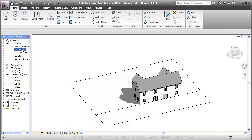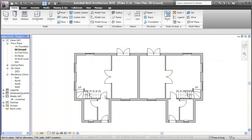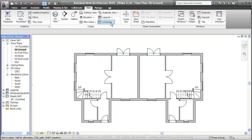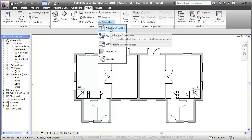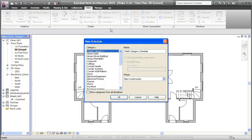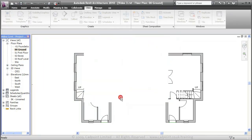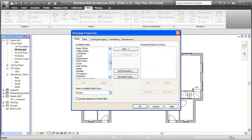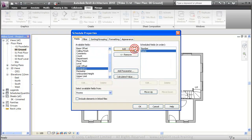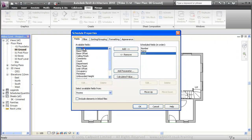To start with, we're going to move into our ground floor plan. In this building we don't have any room names. What we're going to do is create a room schedule. We can move up to the View tab and into Schedules — Schedules and Quantities. I'm going to move down to Room Schedule and click OK. What we're going to add in here is Number, Name, Level, Area, and Comments.